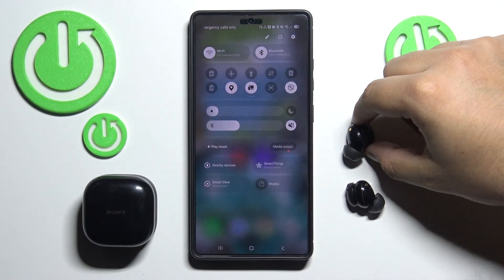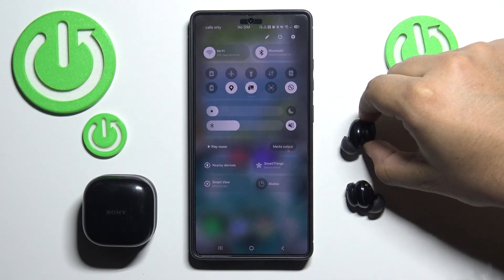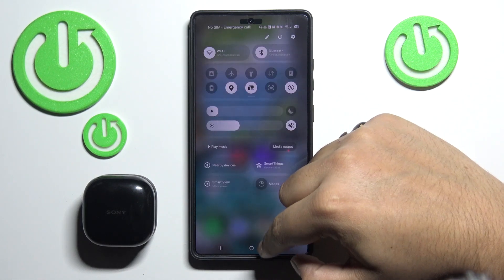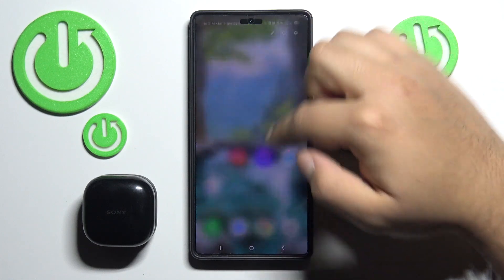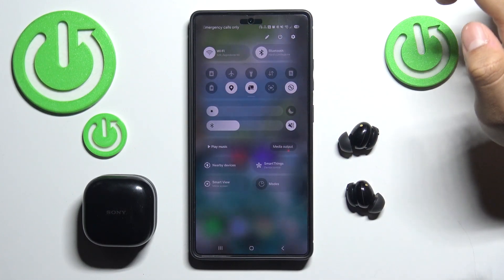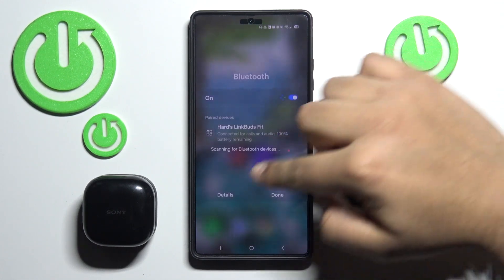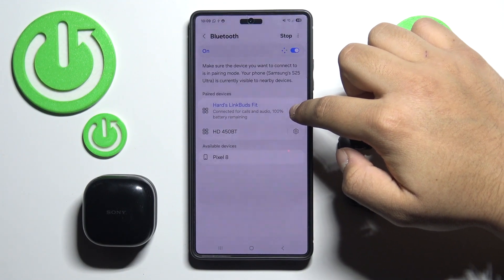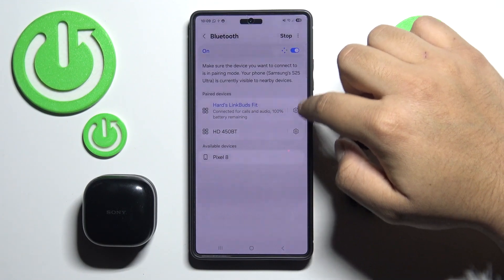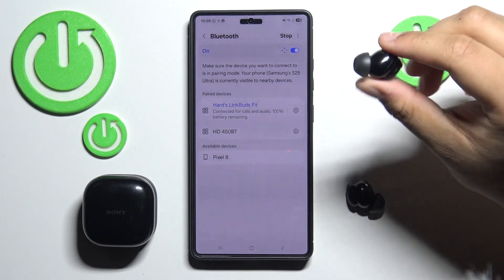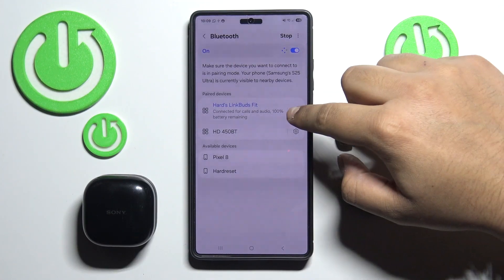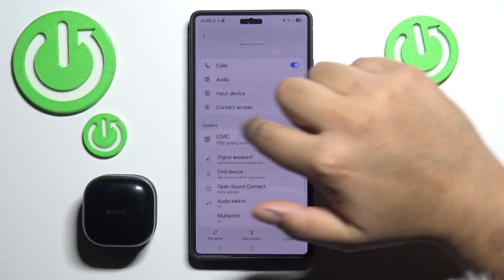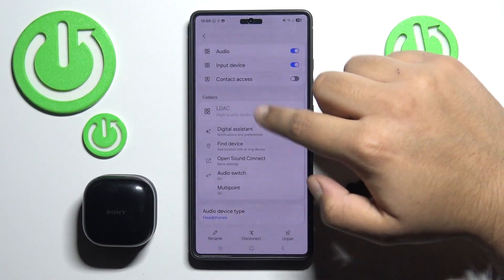Make sure that you have your headphones connected to your phone and go to the quick panel — that's the quickest way to enter the Bluetooth settings. Hold your finger on Bluetooth, press Details, then click the gear icon next to your headphones, and you will be able to find the codec setting.